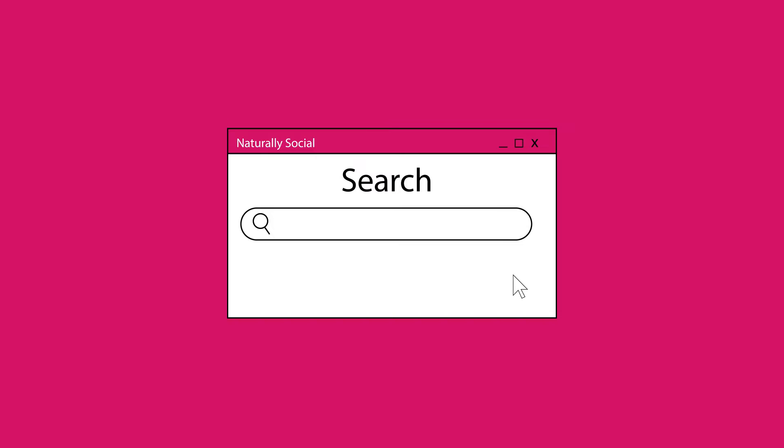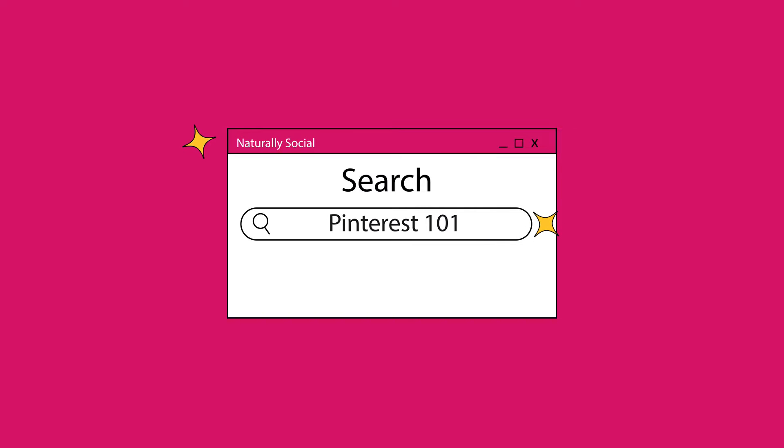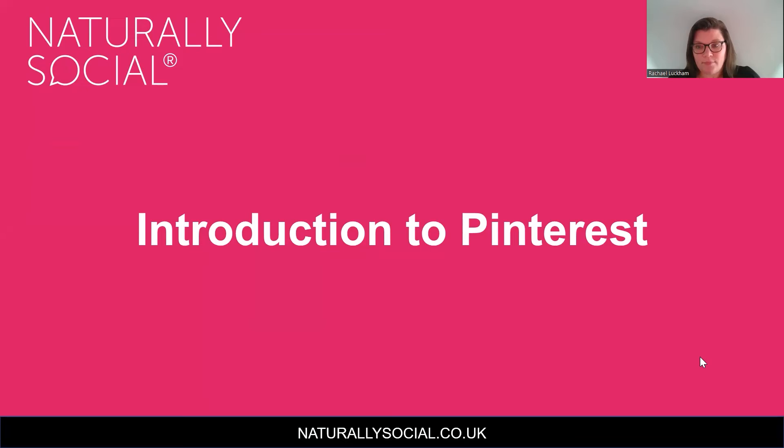Hi there, it's Rachel here. I'm the business manager here at Naturally Social and today we're talking about Pinterest. I'm going to work through a presentation we've created, a little bit of training to get you started with Pinterest. So let's just jump in.